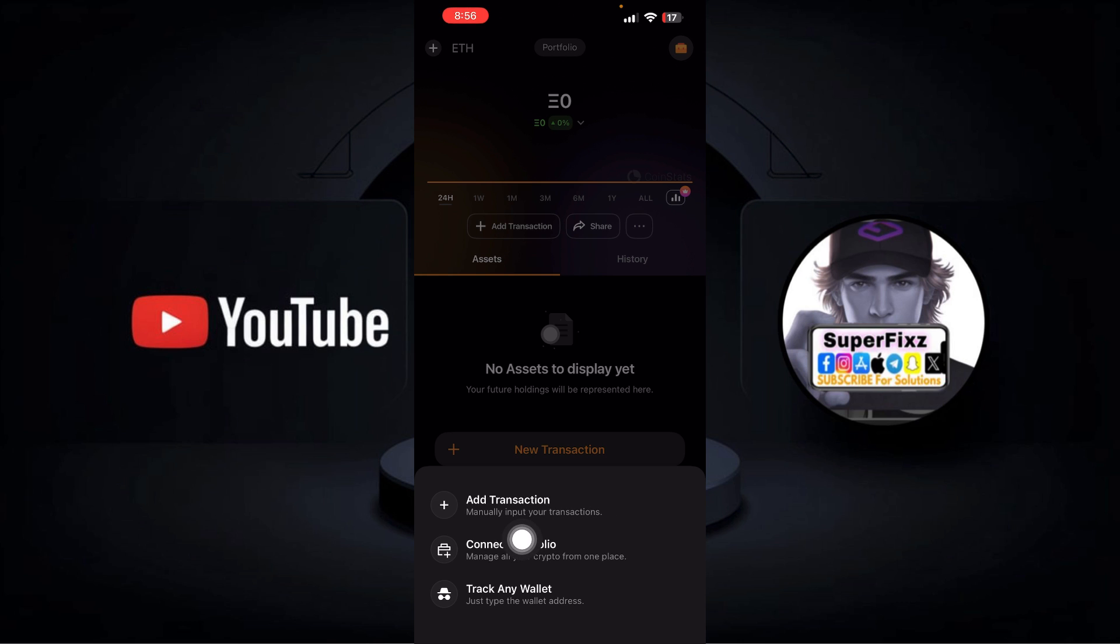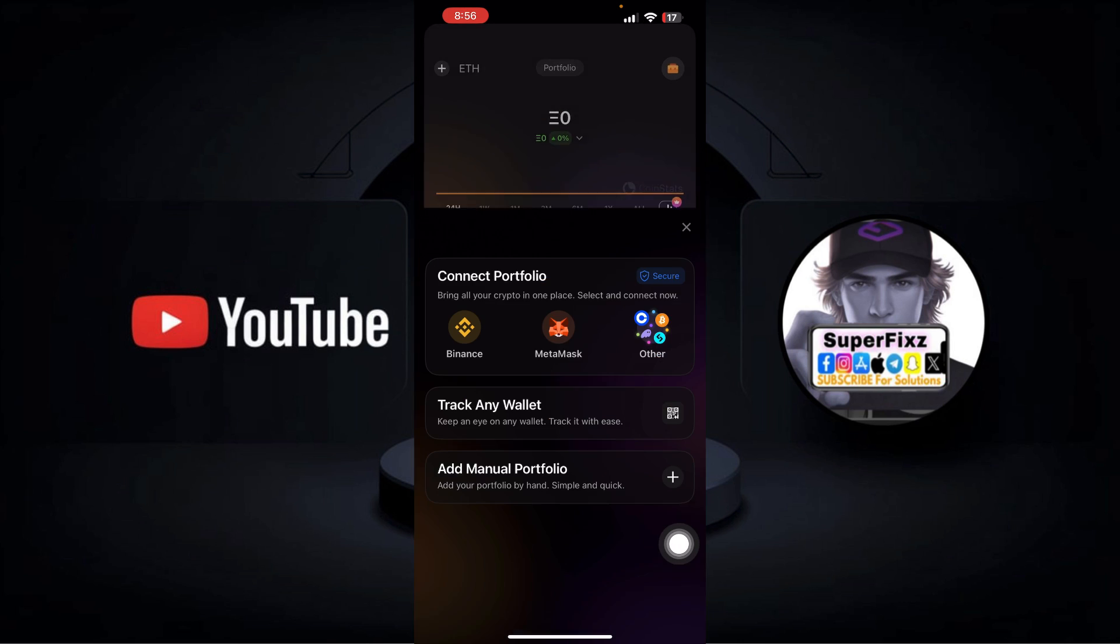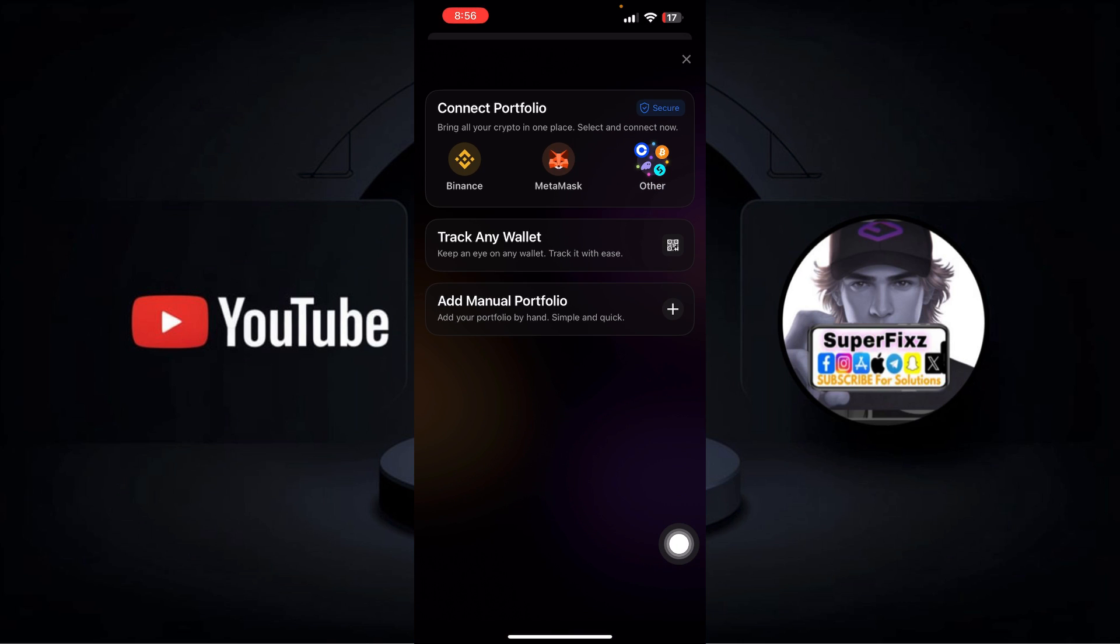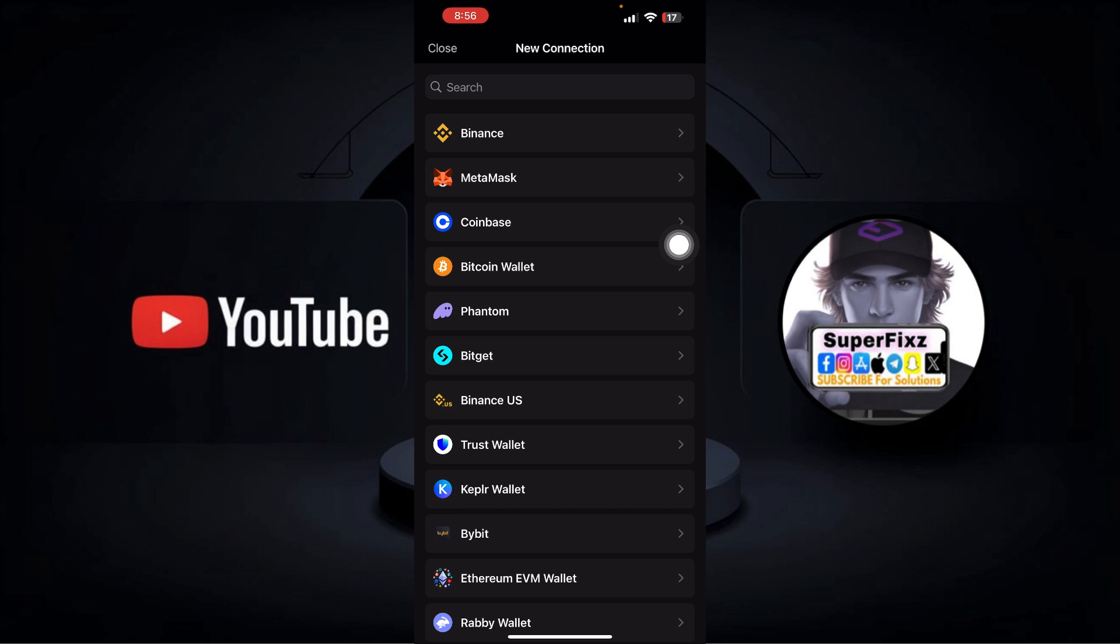Once you're there, simply go ahead and click plus. Then here you'll be able to see Connect Portfolio options. Simply go to that, and then from here you'll be able to connect any of the portfolio like Binance, Metamask, Coinbase, which will be helping you to withdraw your money.